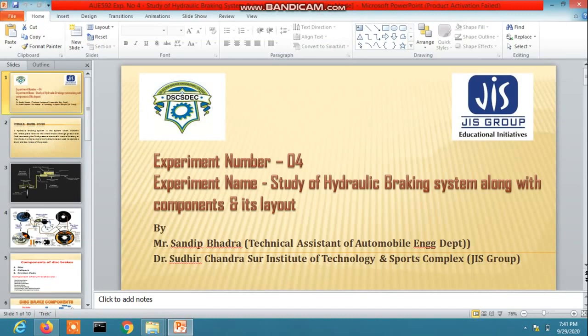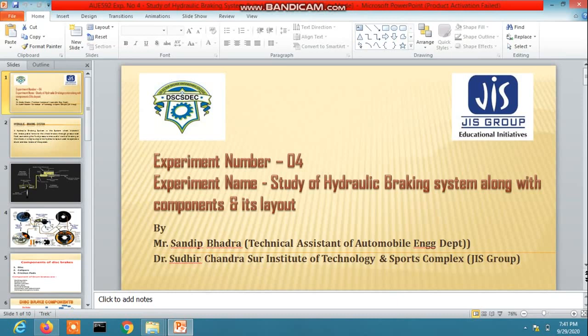Now, the classification of brakes. Basically, brakes in the automotive sector are classified into three types: mechanical brake, hydraulic brake, and power brake or pneumatic brake.